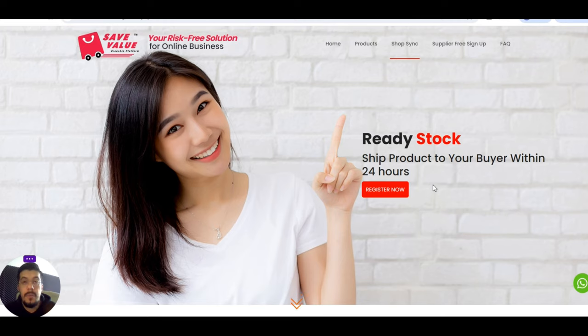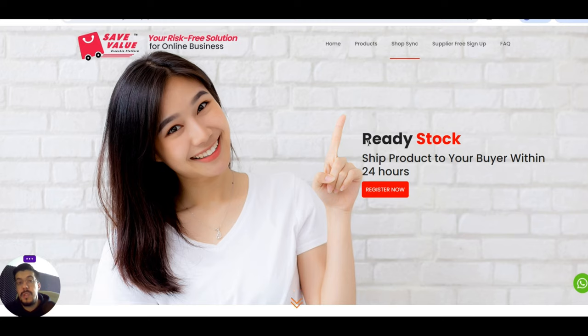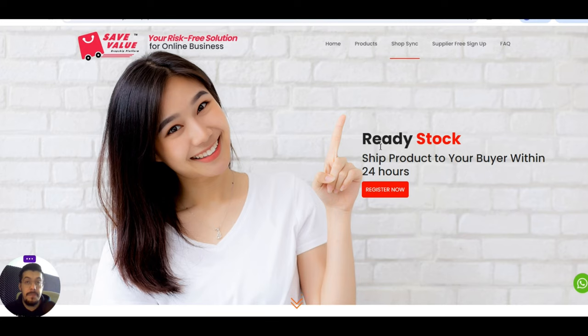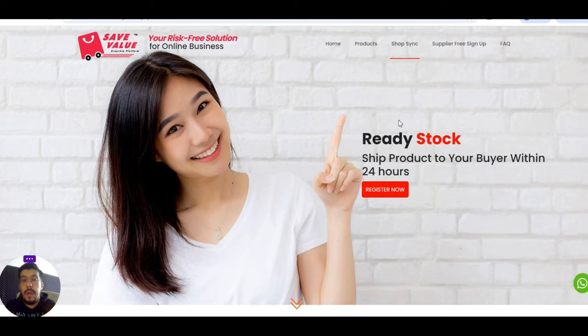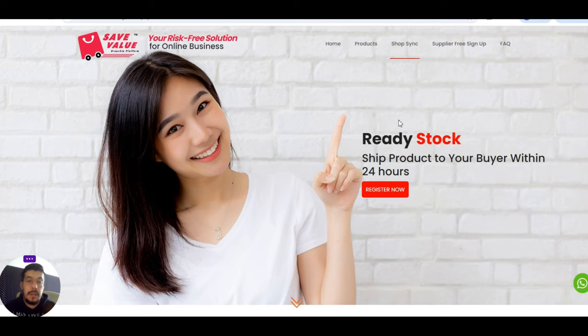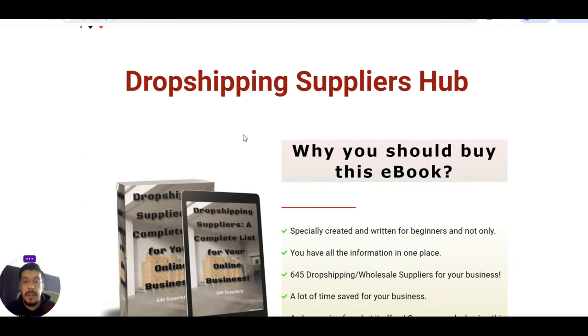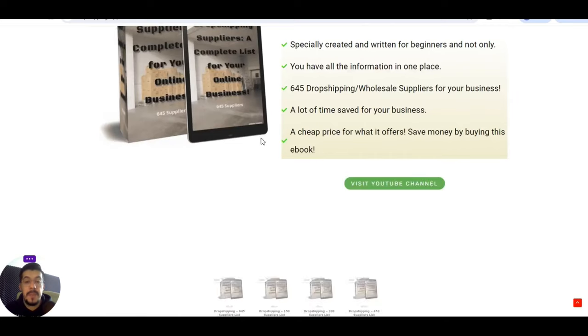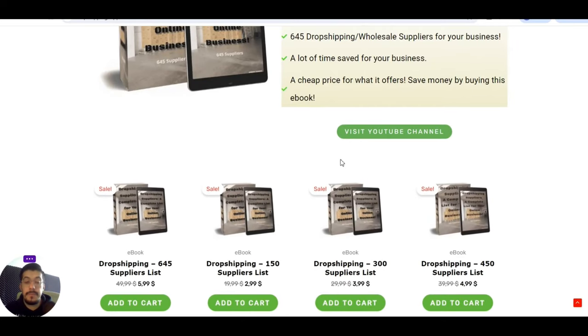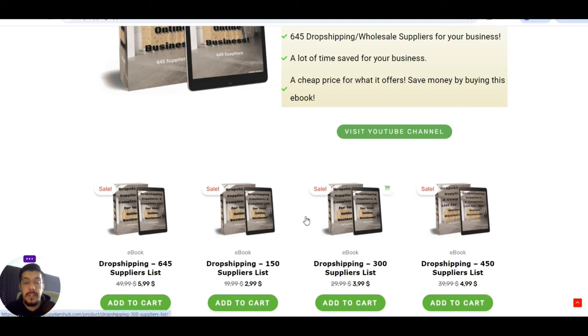Before we move on to talk about the suppliers from this video, I want to let you know that all the content that you see here on my YouTube channel, you can find it on my ebook. I wrote an ebook and you can find it on my website dropshippingsuppliershub.com, so if you don't want to wait until I release all the content that I already wrote there, you can grab the ebook.